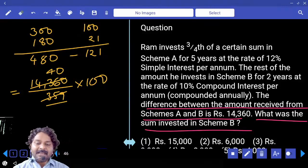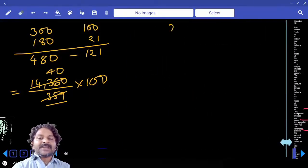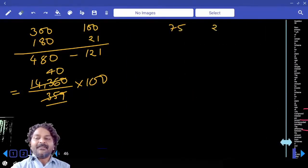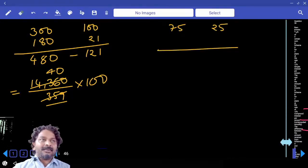Same question: if you start with 75 and then 25, you can probably see how it starts from there as an alternative approach.